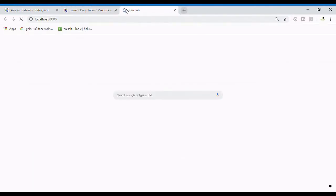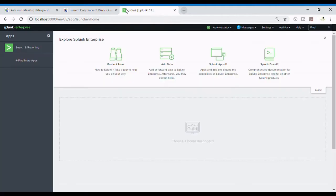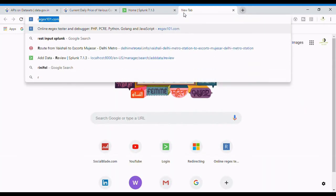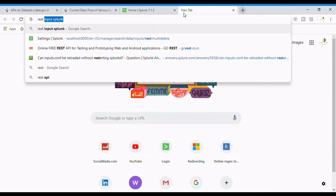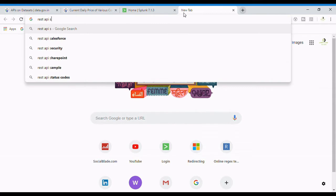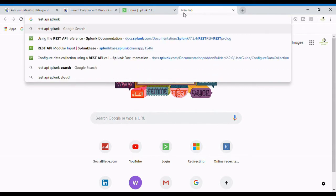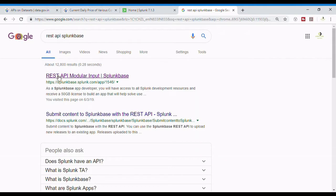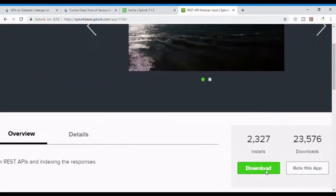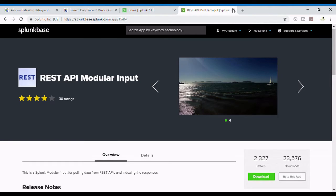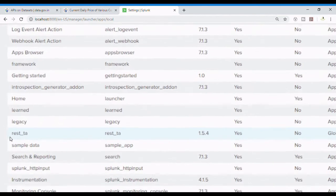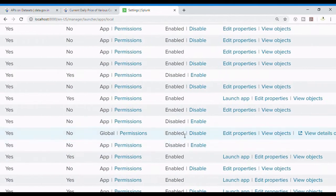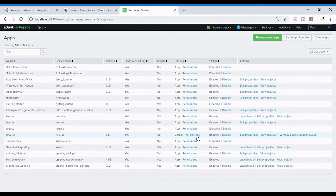Before we get to our localhost, this is a necessary step to install an input which is REST API modular input, so that you can get an option of adding data through REST. I'm going to Google Splunk base REST API modular input. From Splunkbase you can get REST API modular input. You can download it. I have already downloaded and installed it, so it's pretty simple. I'm going to show you how it will look after it's been installed. REST underscore TA is the thing which is already enabled by me.